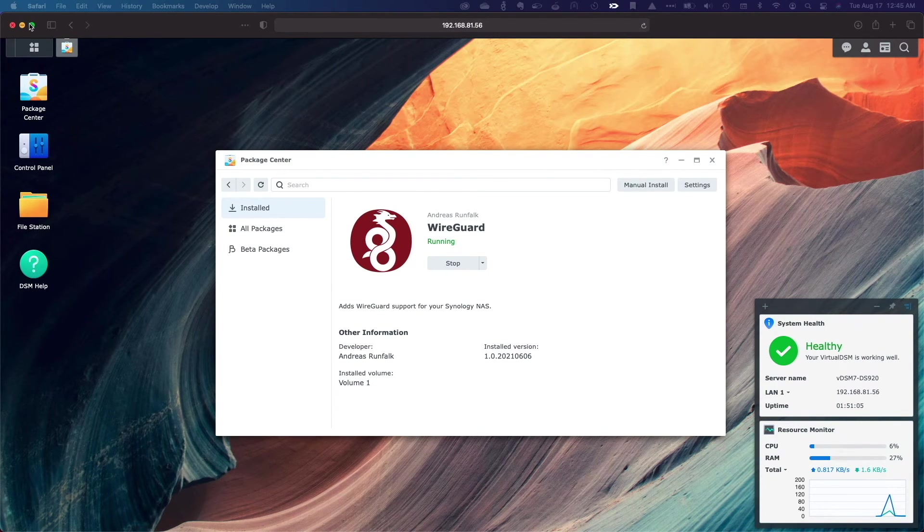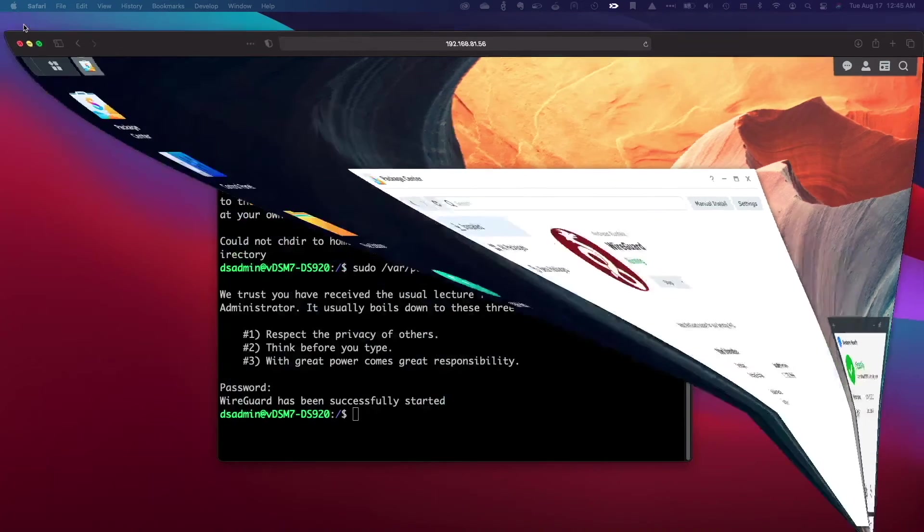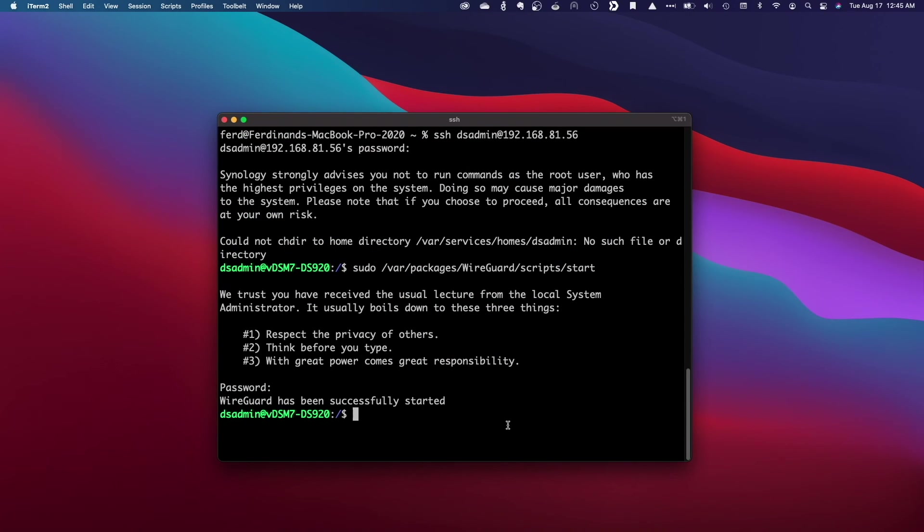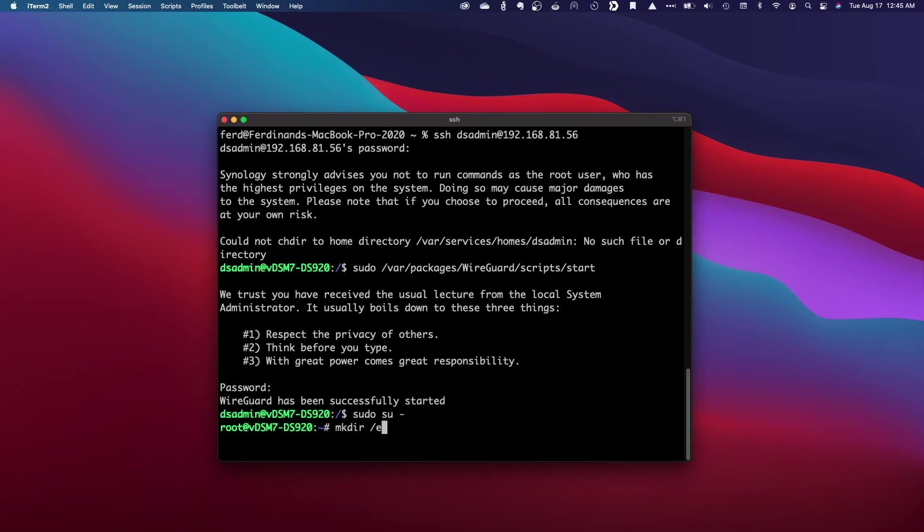Next, I'll start configuring the server end of the VPN connection by first switching to the root user, then creating the Etsy WireGuard directory and CD into the directory.